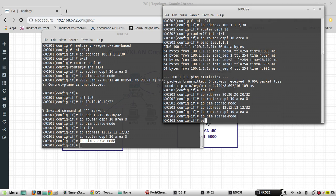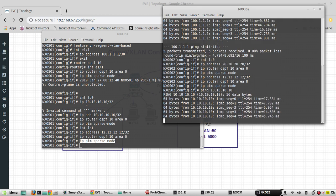From here we will try to reach the loopback 0 of Nexus 1, and I am able to reach it.